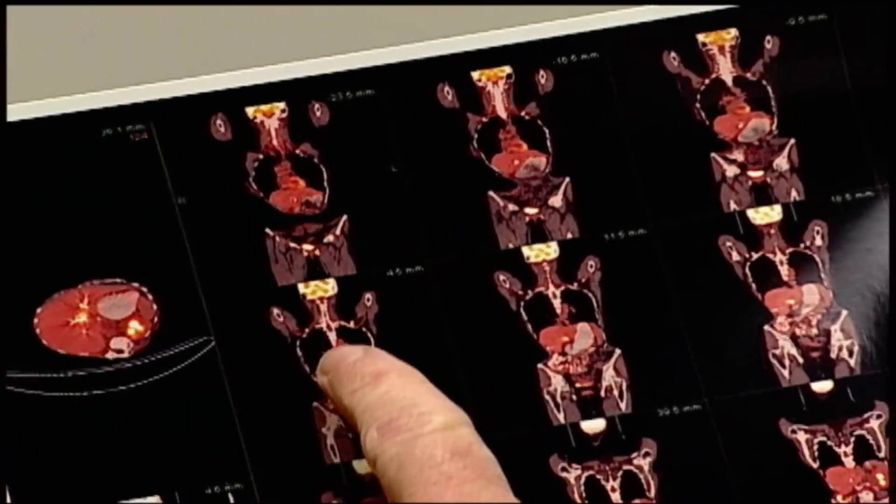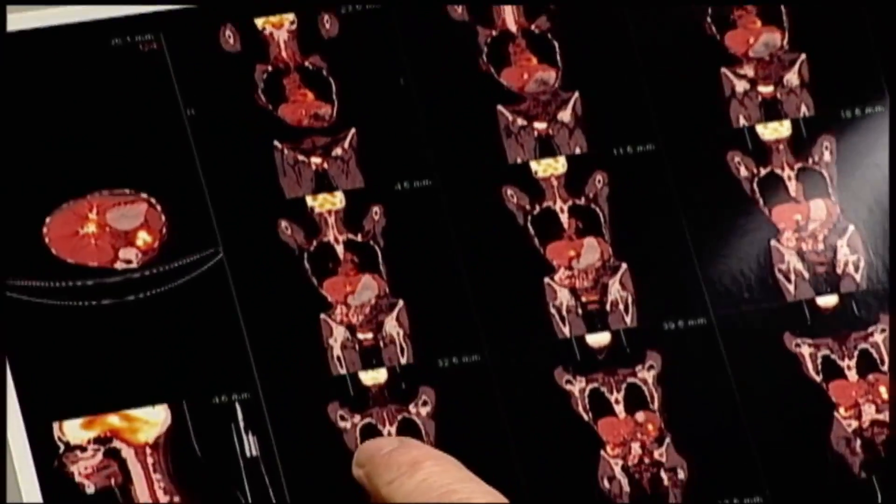Therefore, the bone scan is almost always coupled with or followed by more anatomic imaging, to be sure that we don't say that it's tumor when in fact it's a rib fracture that's getting better. A bone scan is metabolic data, and we marry that or couple that with anatomic data.